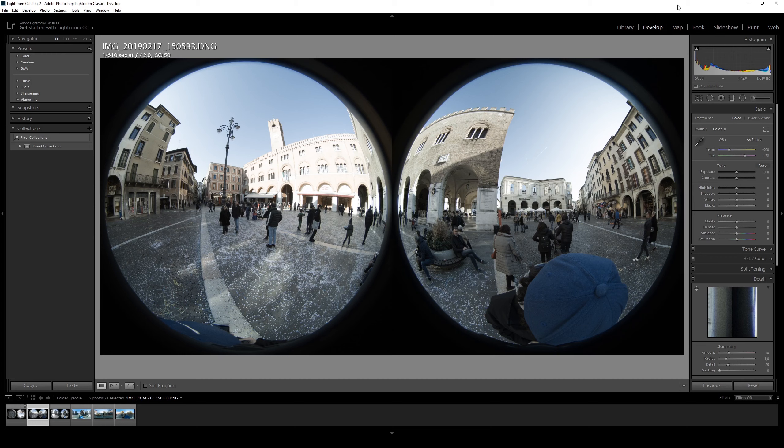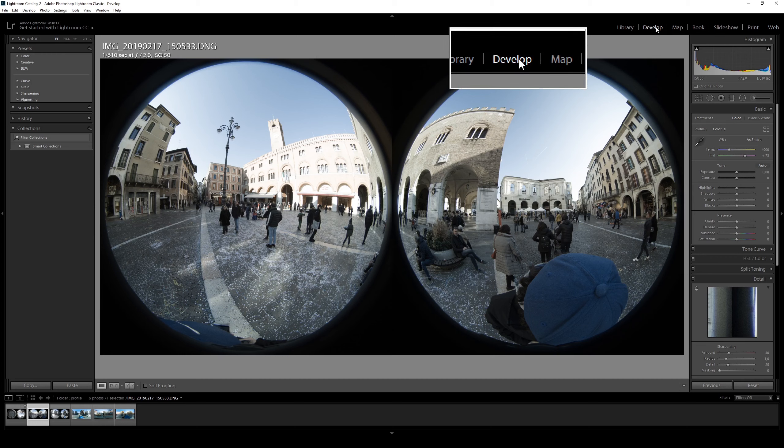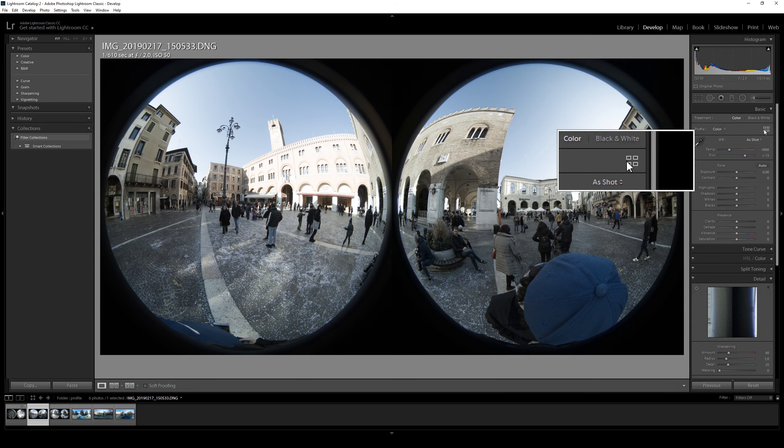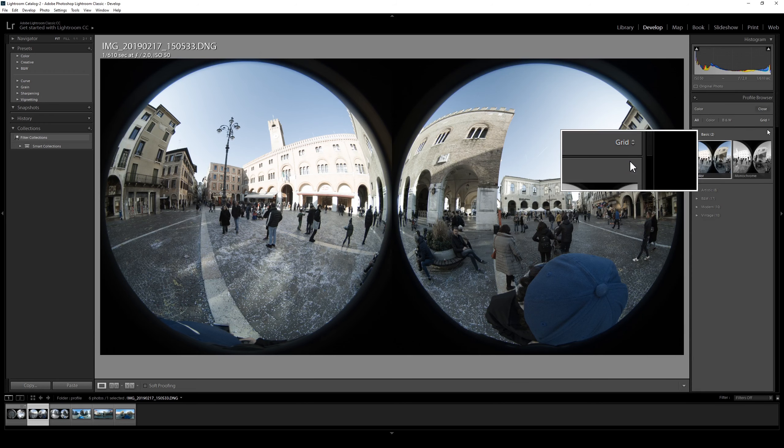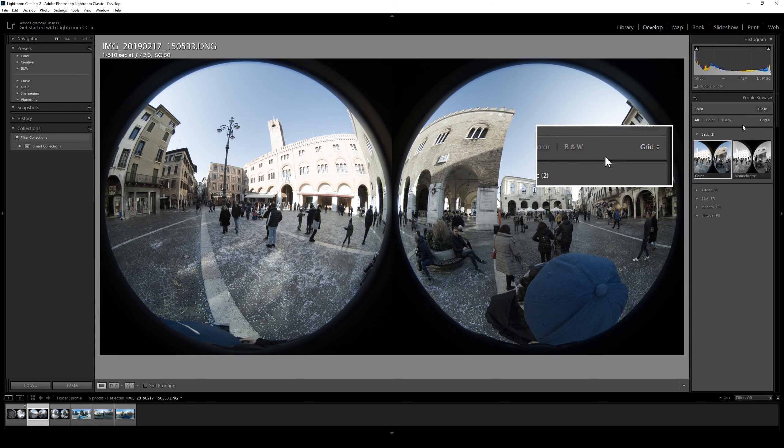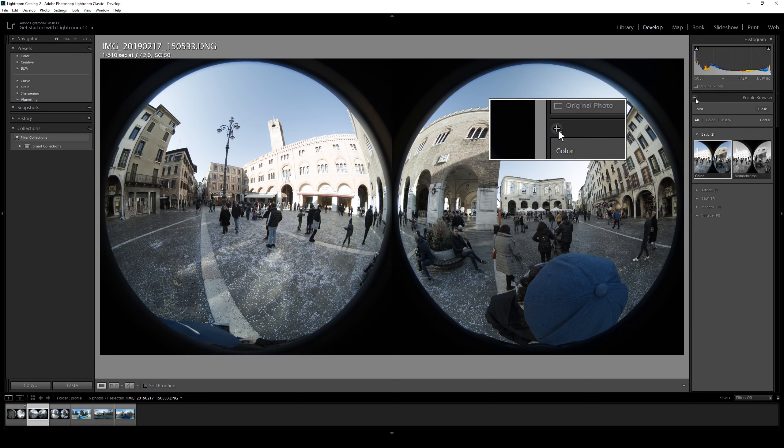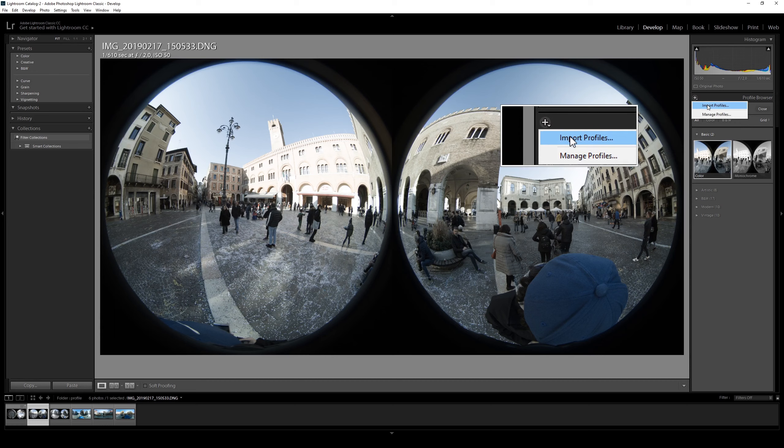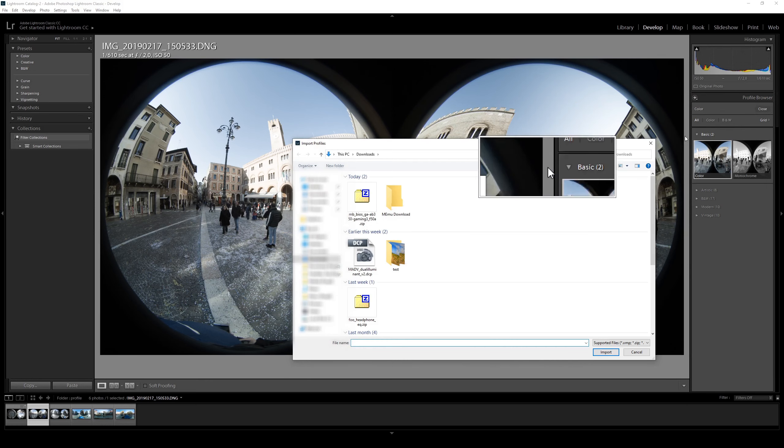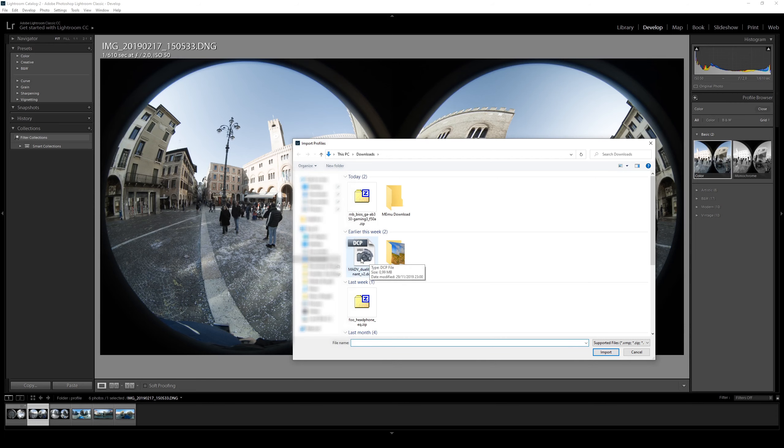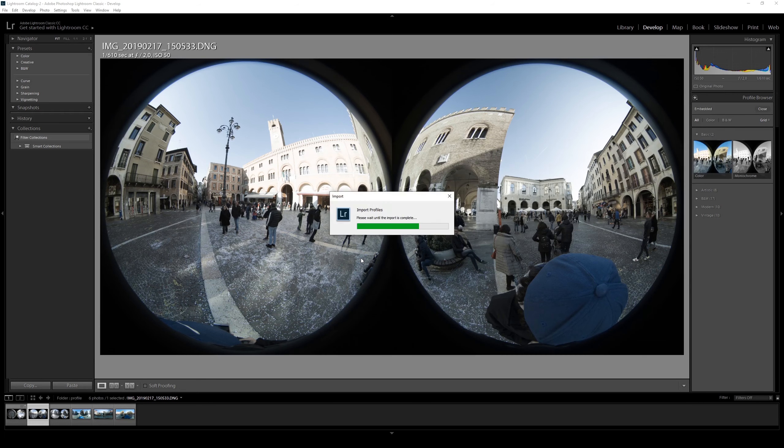you need to go to the right side of the Develop tab and click on the four rectangles. Then you need to go to the plus symbol, left click it and click on Import Profiles. Go where the profile is saved and double click it.